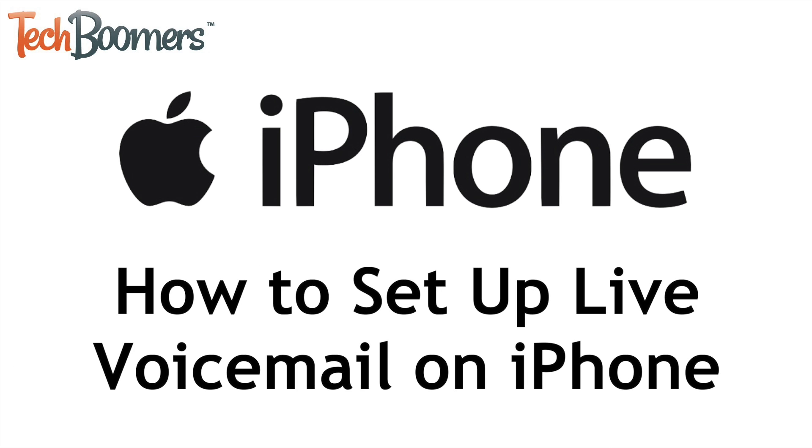I'm Jessica from TechBoomers.com, and in this video, I'll show you how to set up Live Voicemail on your iPhone. Now let's get started.